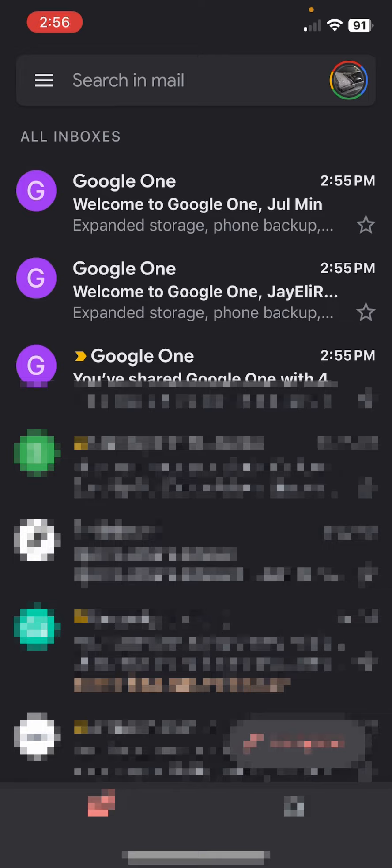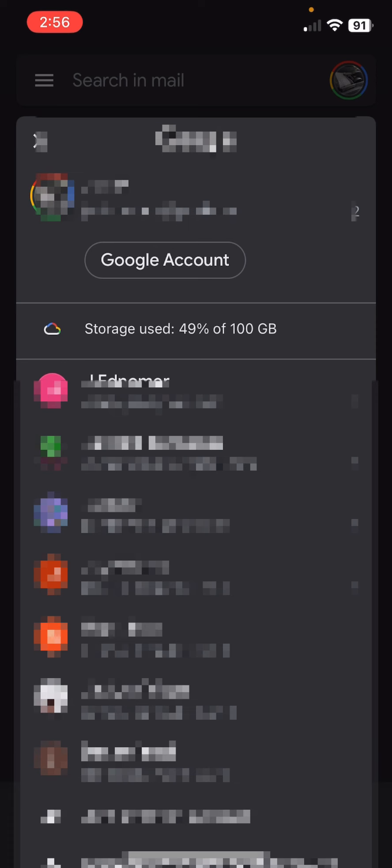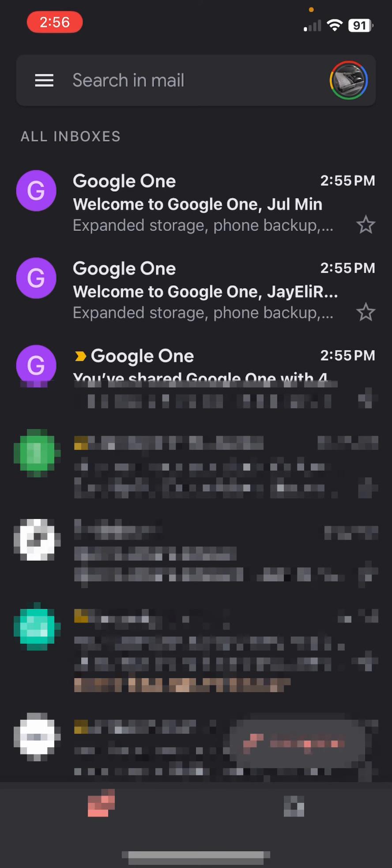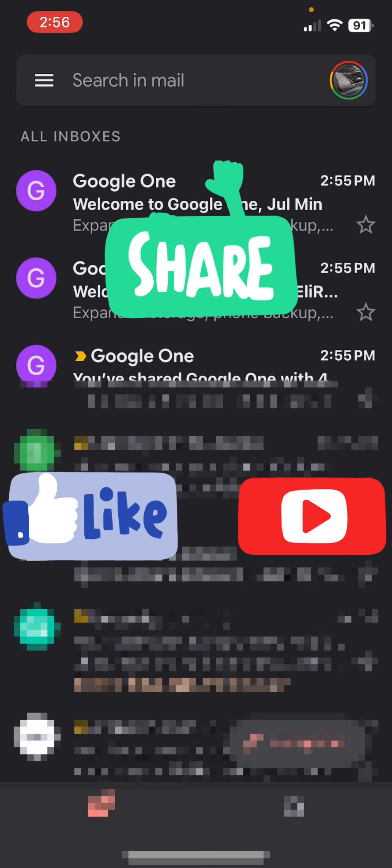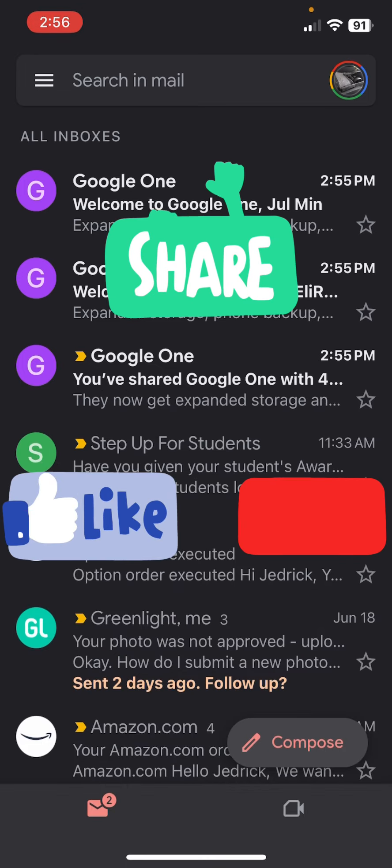As you can see, you will receive the emails to notify that you are in the Google One shared. So that's it. Make sure you share it to someone you know that are having trouble with Google One storage. Hit the like button, thank you so much.